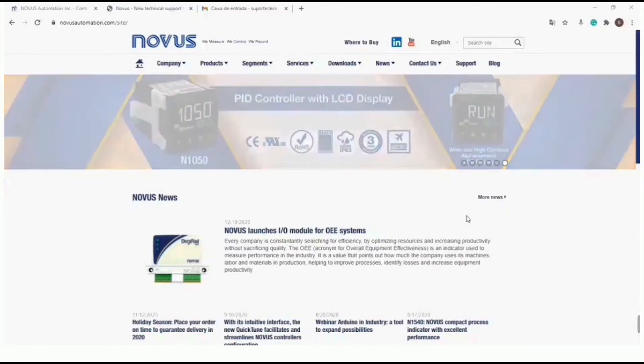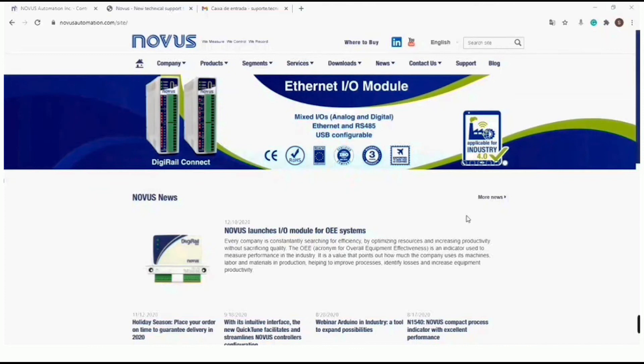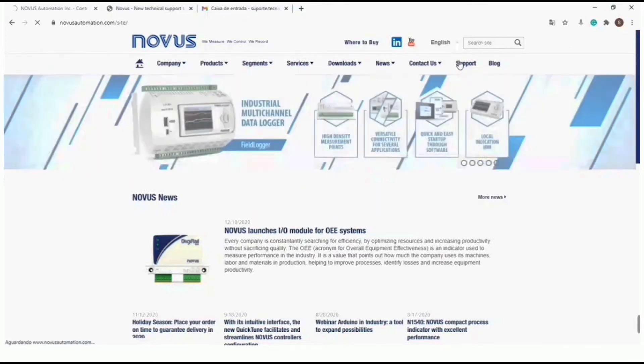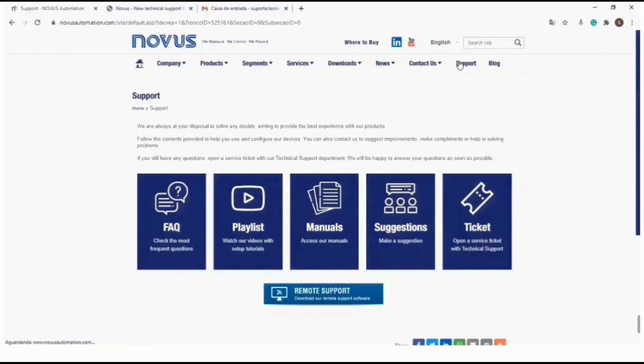Access the Novos website in your browser. To open a service ticket with our technical support, at the top of the main page click on support. You will be redirected to our support page.